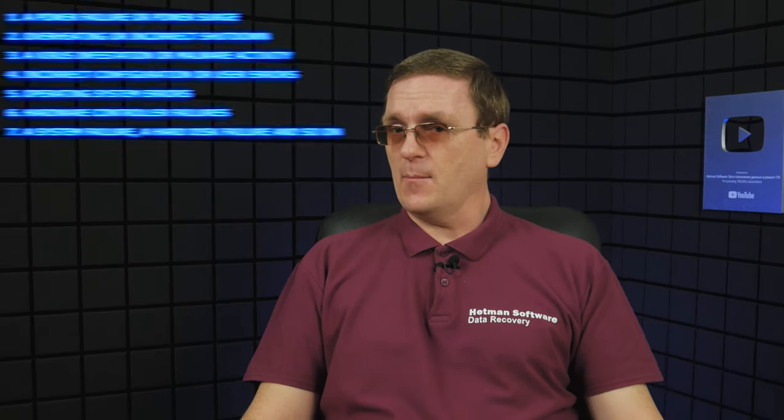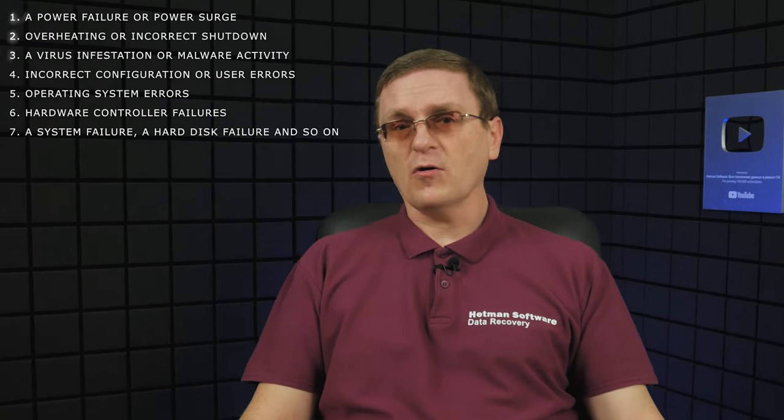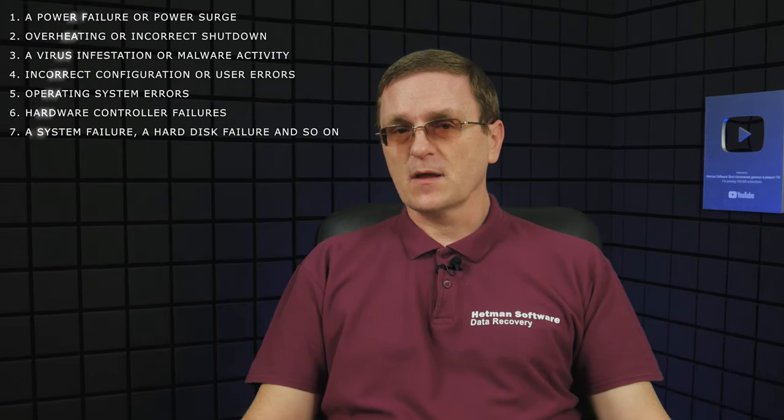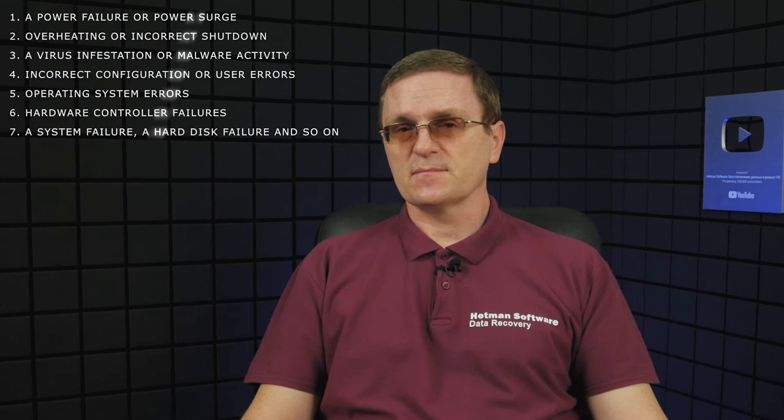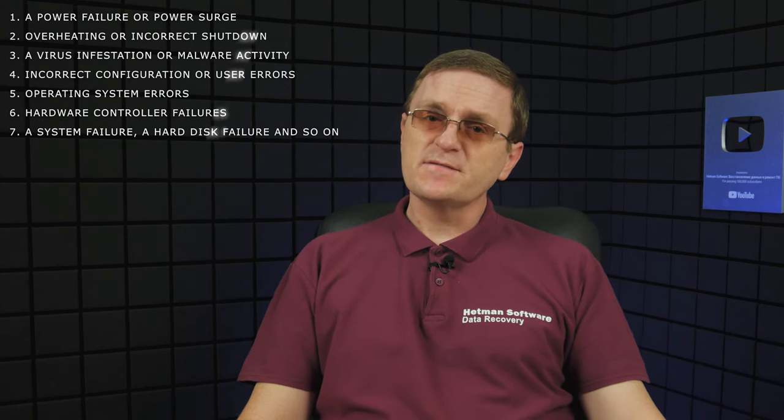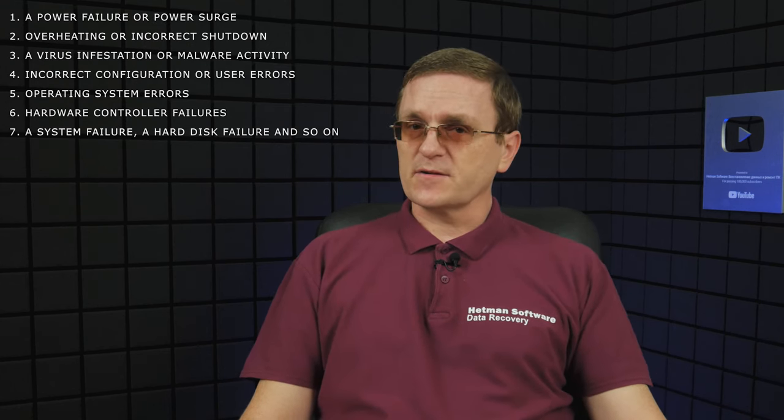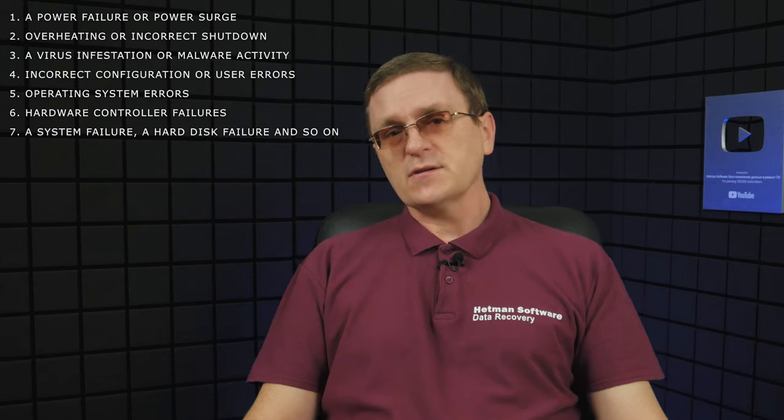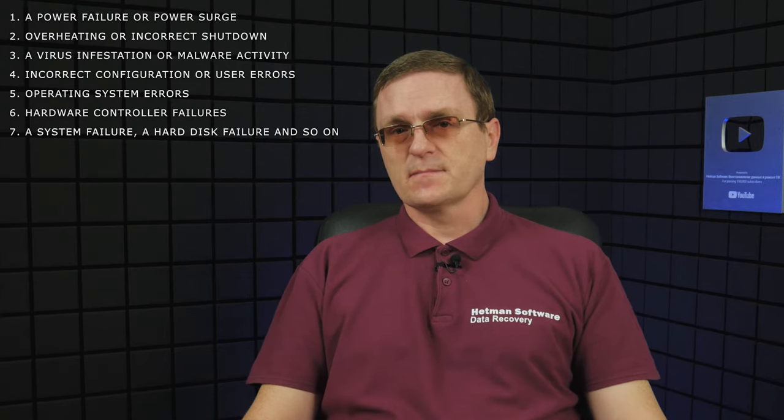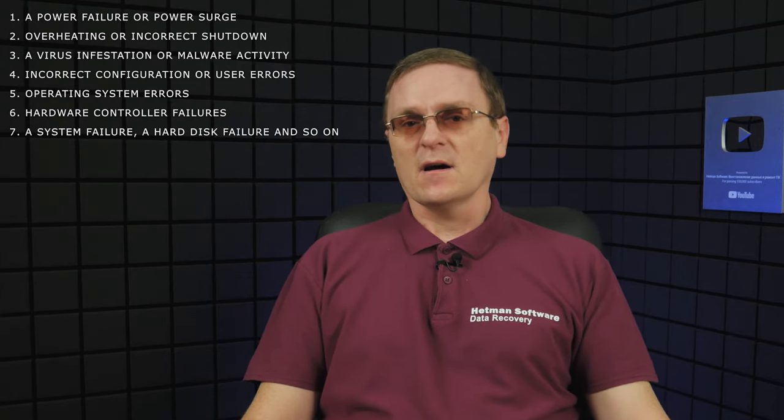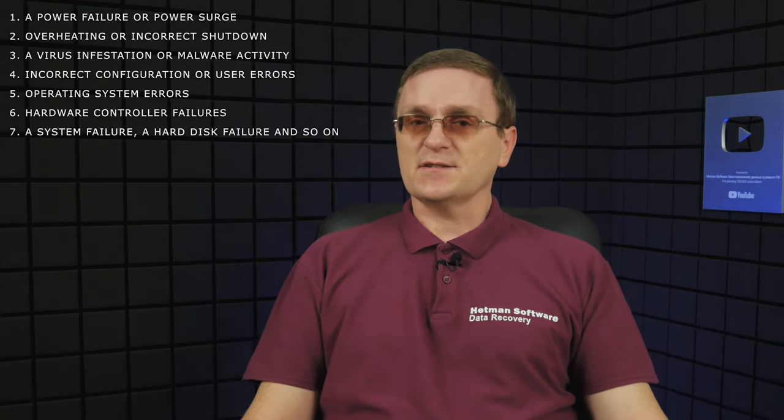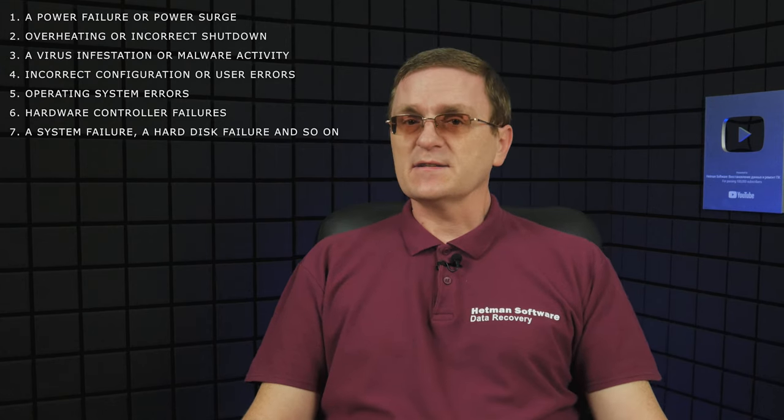But what can you do if your storage device has broken down? Well, typically a RAID system tends to fail because of a few things: a power failure or power surge, overheating or incorrect shutdown, a virus infestation or malware activity, incorrect configuration or user errors, operating system errors, hardware controller failures, a system failure, a hard disk failure, and so on.